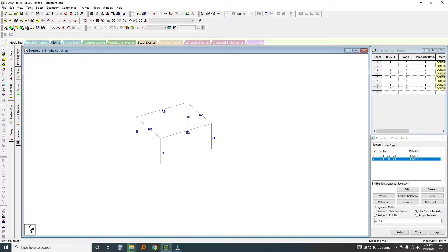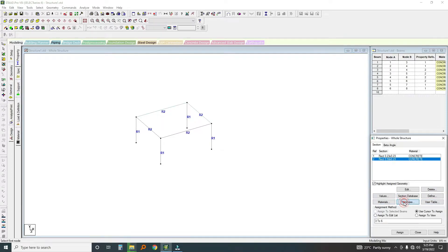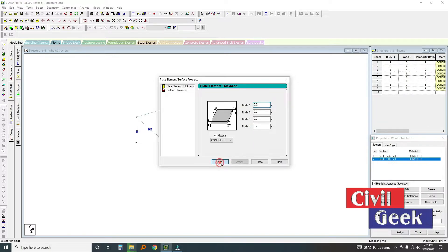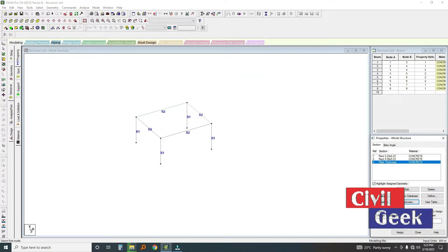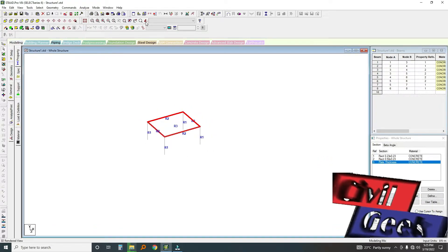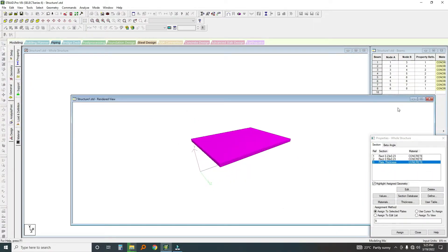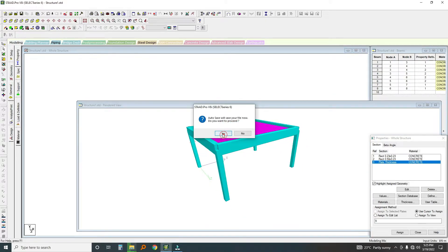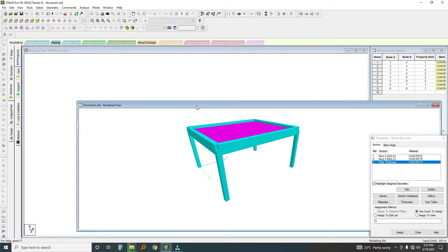Now I want to add a slab — in this software it's called a plate. I'll add a four-nodal plate by clicking on this point, that point, that point, and that point. Now it's a four-nodal plate. I'll click on Thickness and assign a thickness of 0.2 meters. I'll assign it to the view since there's only one plate. If you click this button you can see the plate in the model.